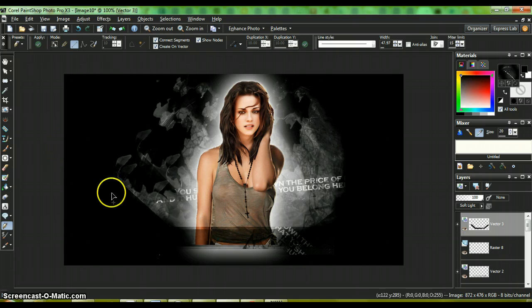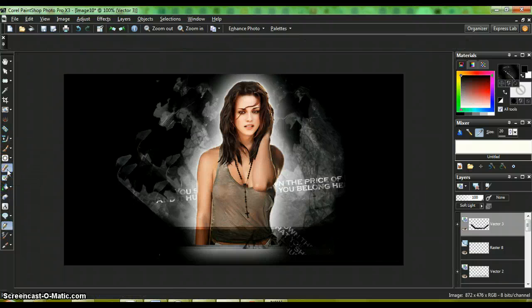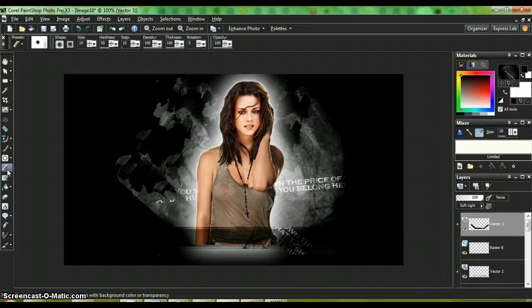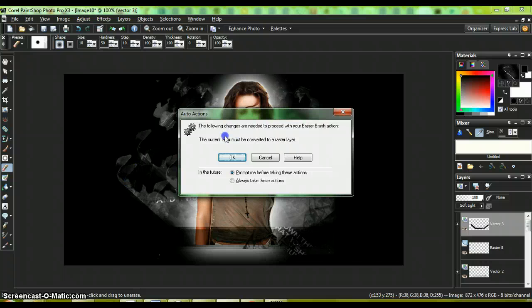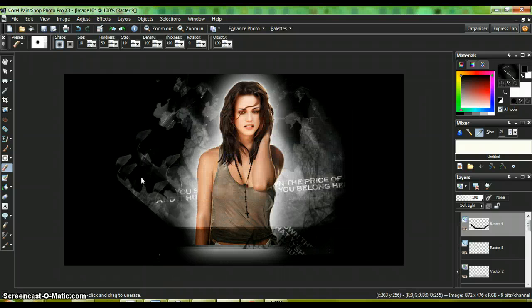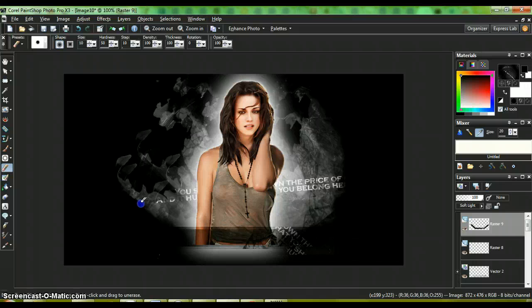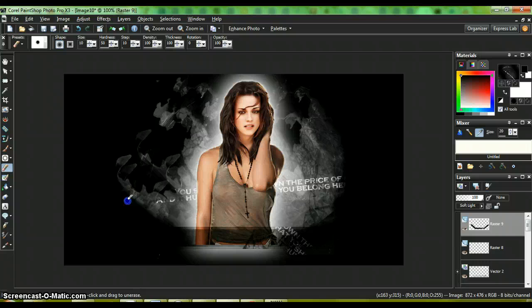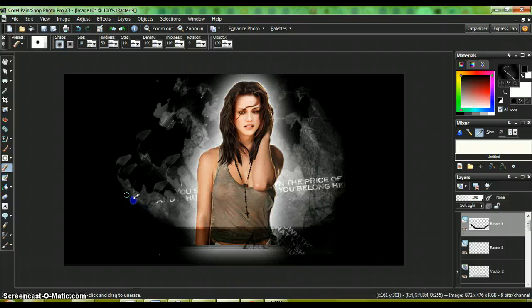But if you don't like something or this edge that'll be right there, you can go to eraser tool. It'll tell you that you need to convert it into a raster layer. Convert it. Once you're finished, you can erase it if you want to show your background a little bit more.